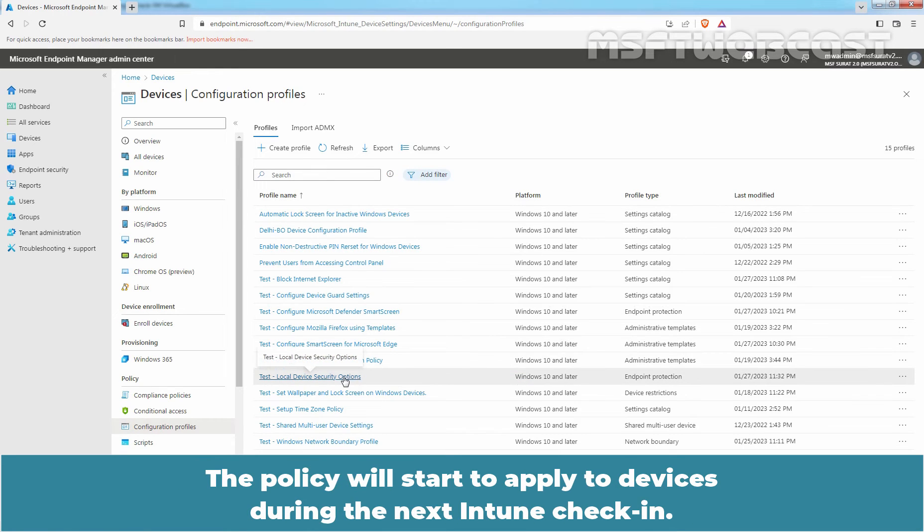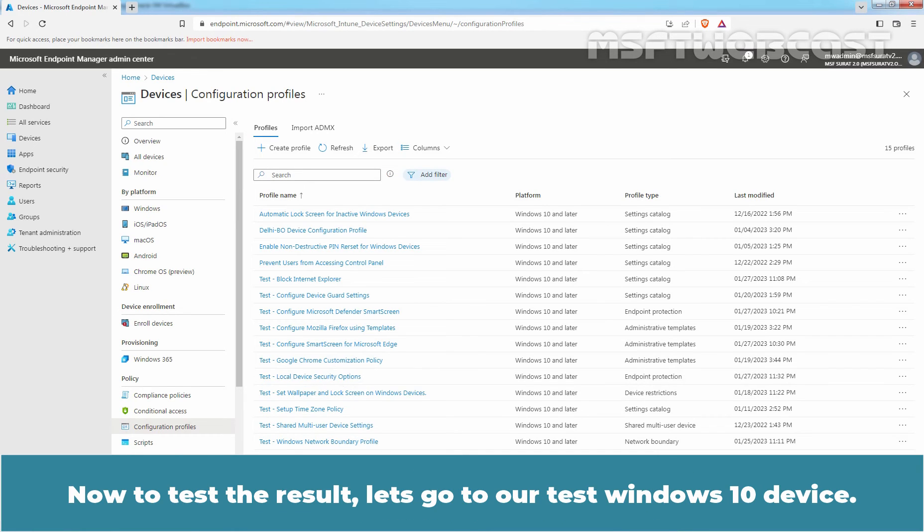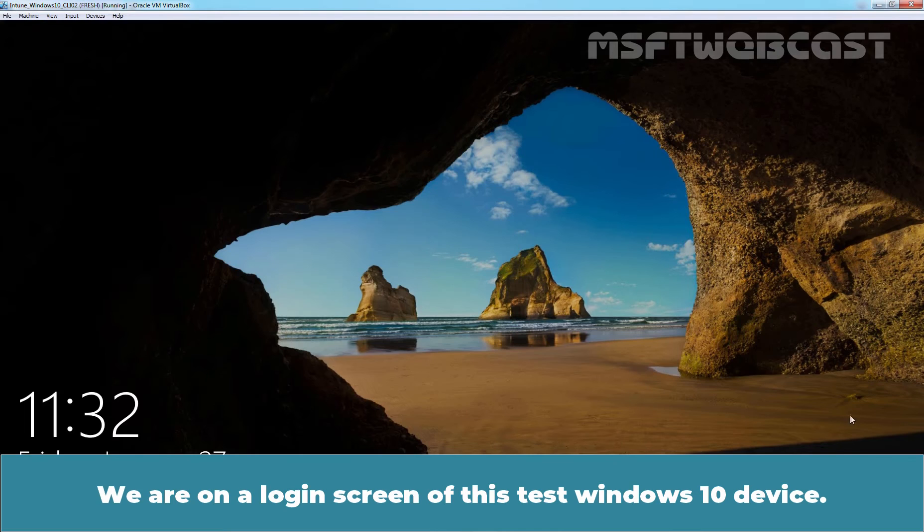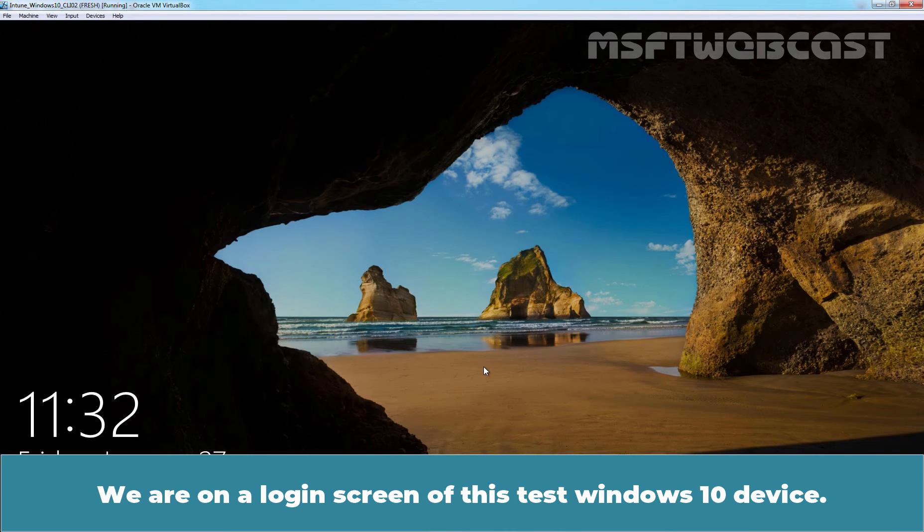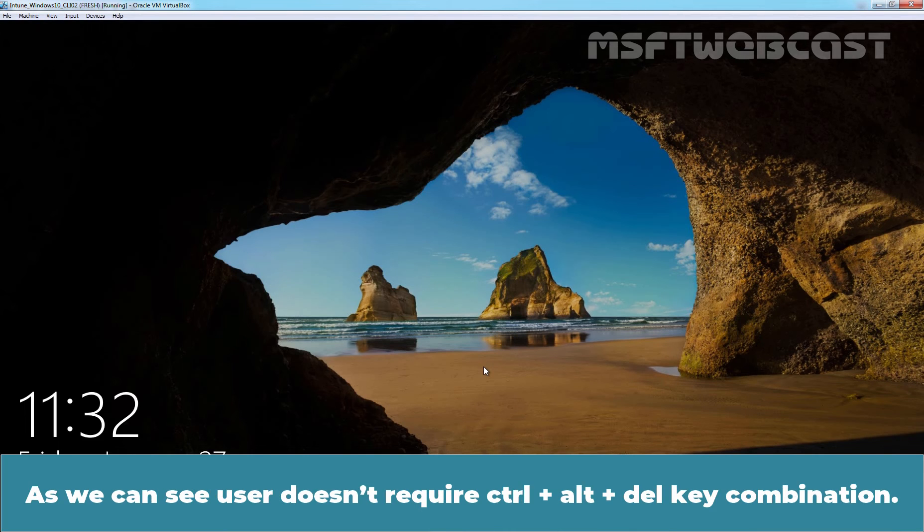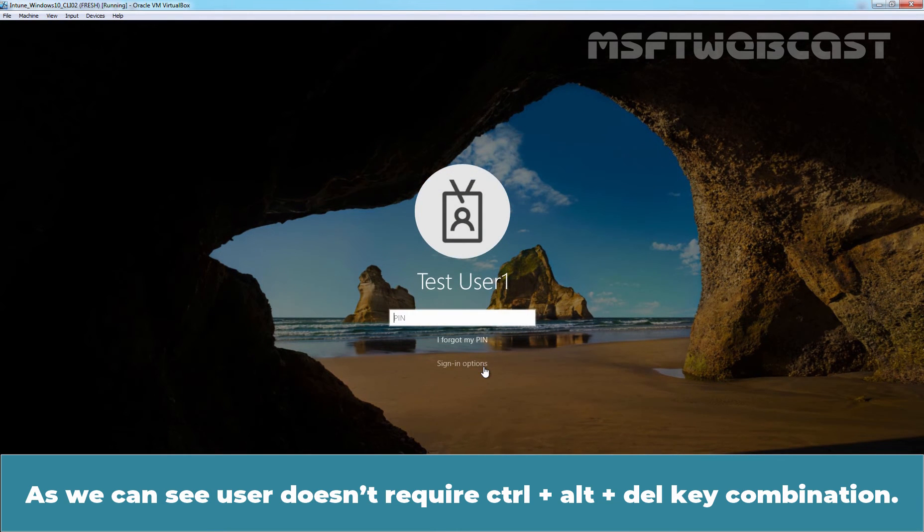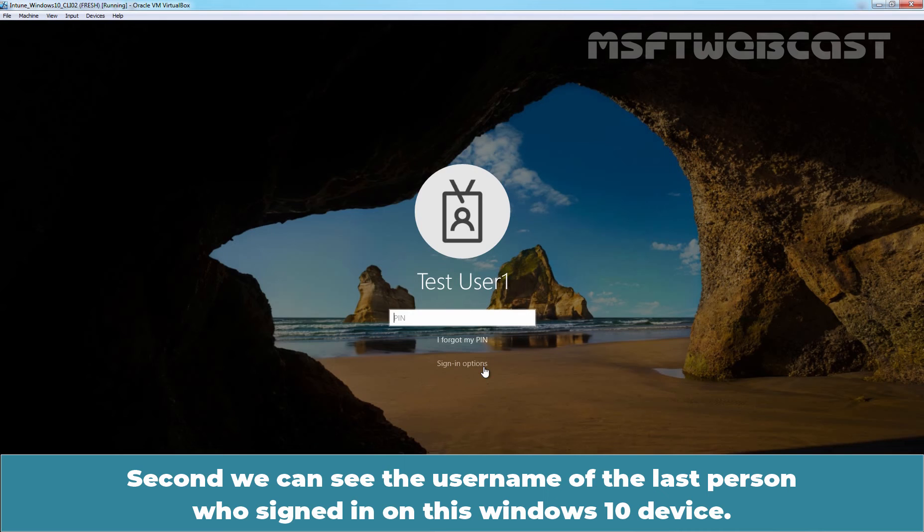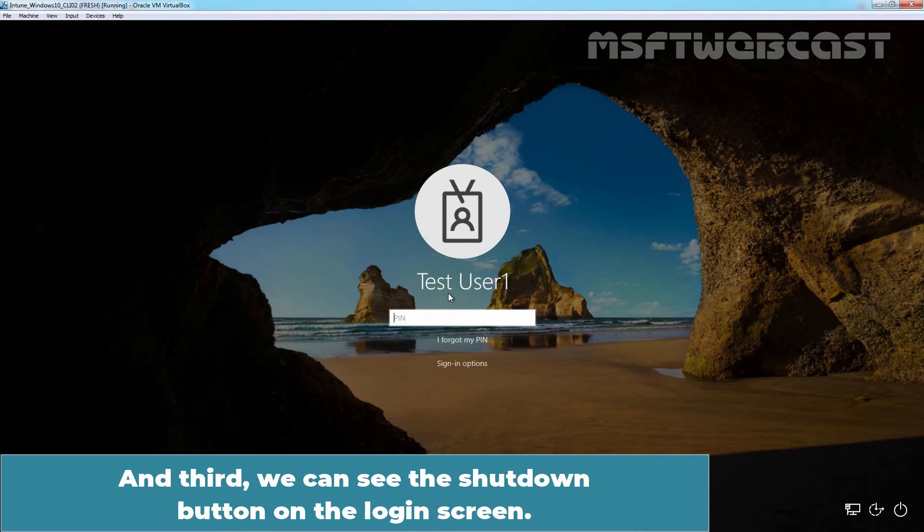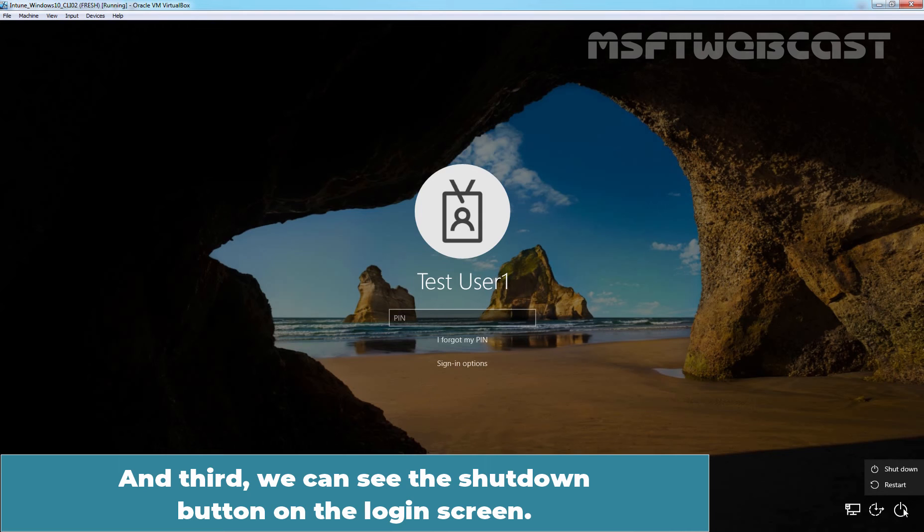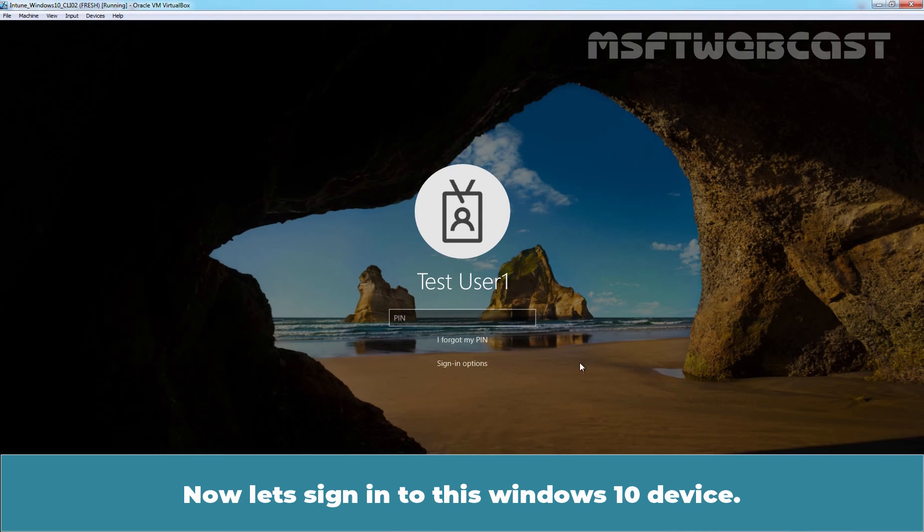The policy will start to apply to devices during the next Intune check-in. Now, to test the result, let's go to our TEST WINDOWS 10 DEVICE. We are on a login screen of this TEST WINDOWS 10 DEVICE. As we can see, user does not require CTRL ALT DELETE key combination. Second, we can see the username of the last person who signed in on this WINDOWS 10 DEVICE. And third, we can see the SHUTDOWN button on the login screen.